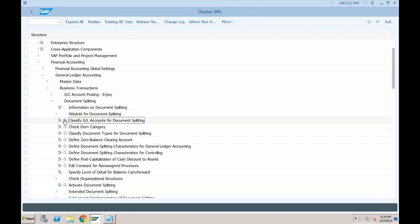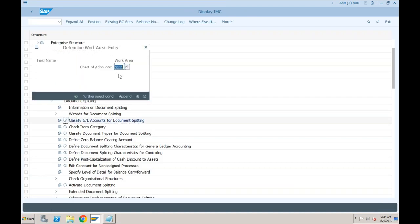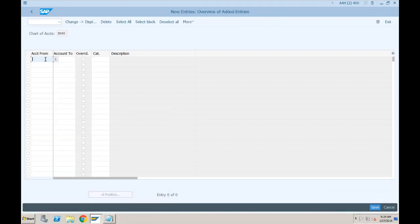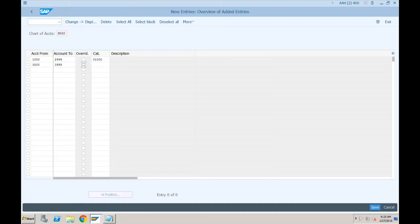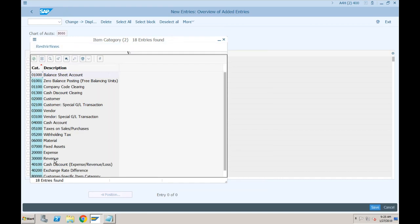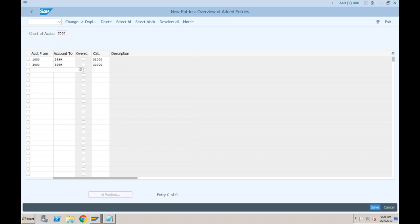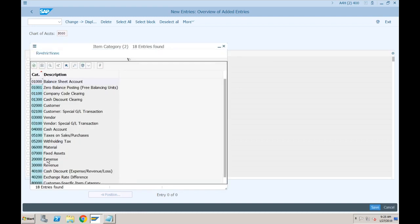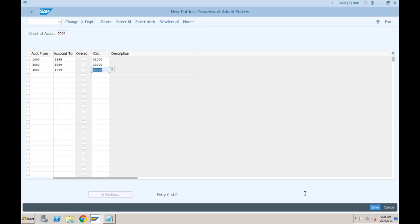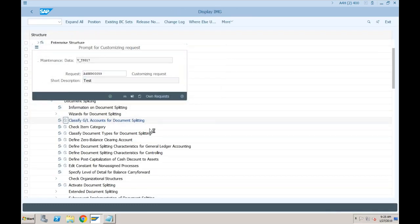In 'Classify GL Accounts for Document Splitting,' provide your chart of accounts - triple zero in our case - and click on New Entries. Provide your account ranges: starting from 1000 to 2999 are balance sheet accounts, select category 'balance sheet account.' From 3000 to 3999 are revenue accounts, select 'revenue.' From 4000 to 4999 are expense accounts, select 'expense.' Click Save. The next time you try to post this document, this error will not come.